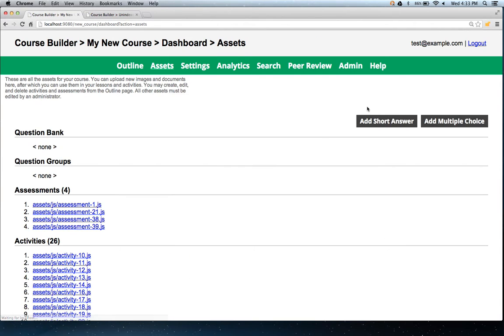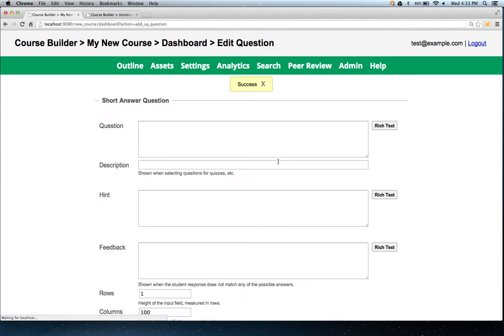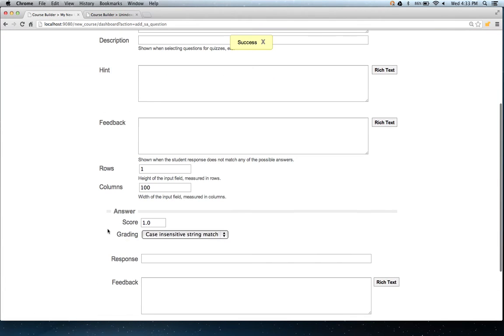For short answers, you can now control the answer field size by specifying the number of rows and the number of columns.